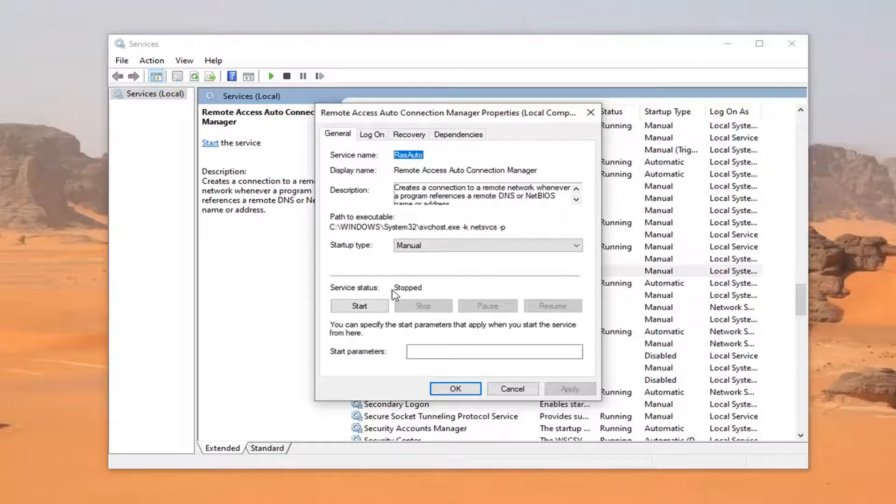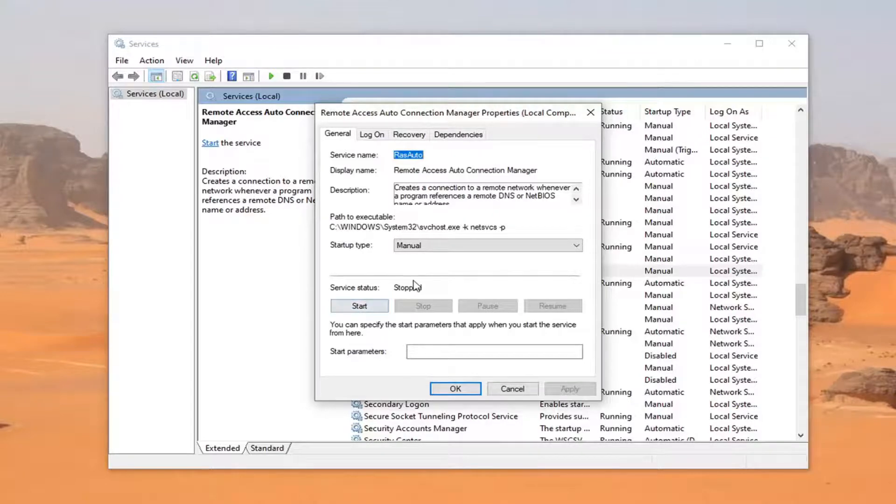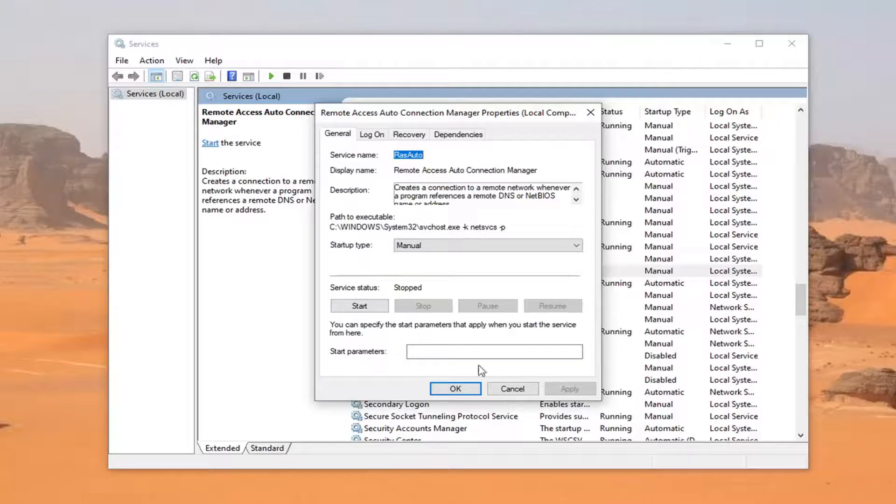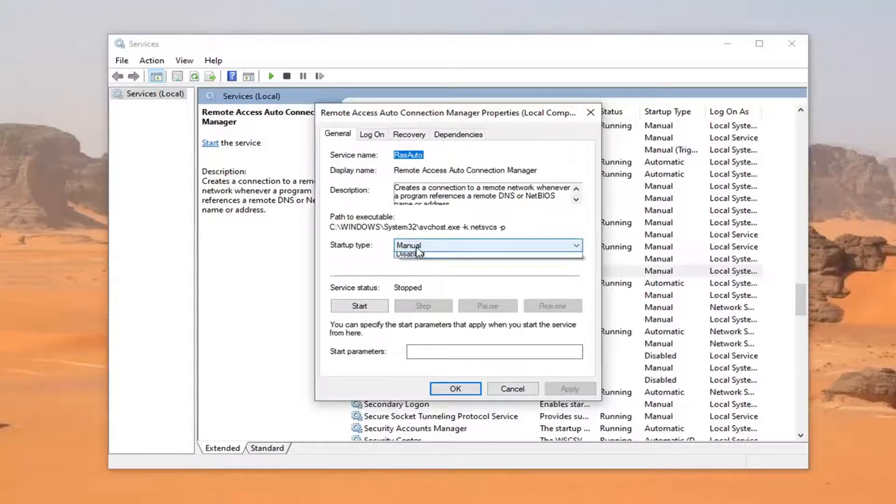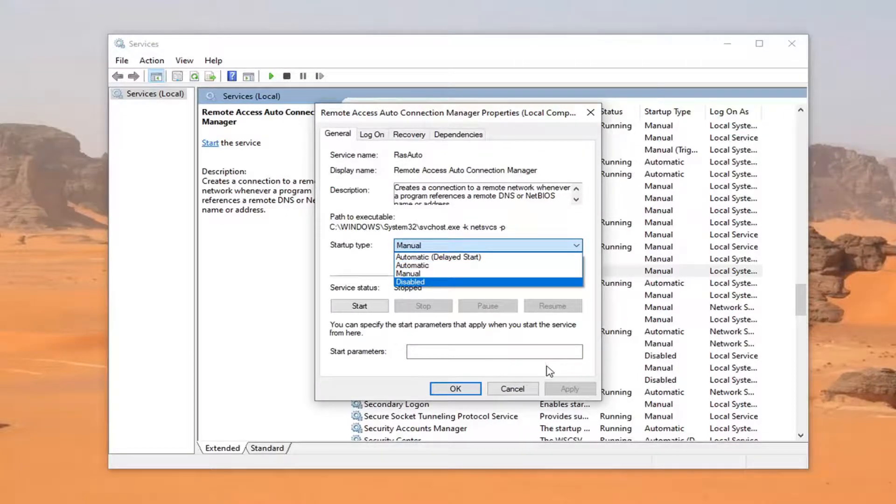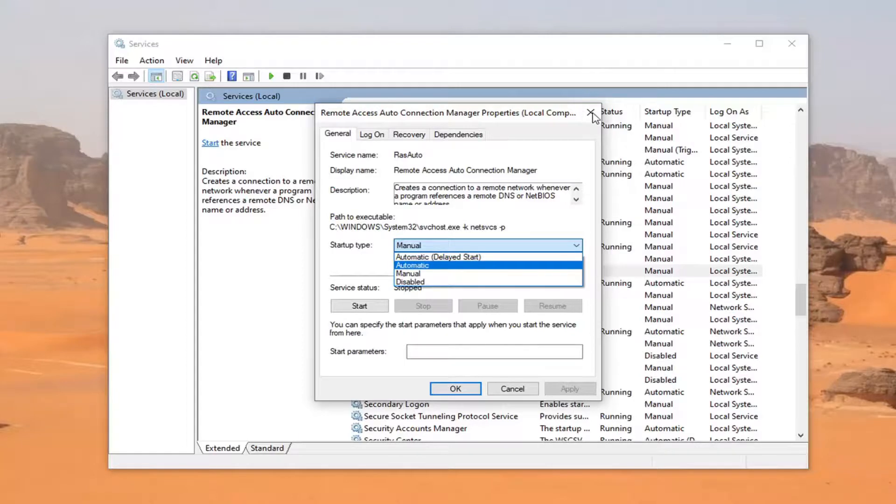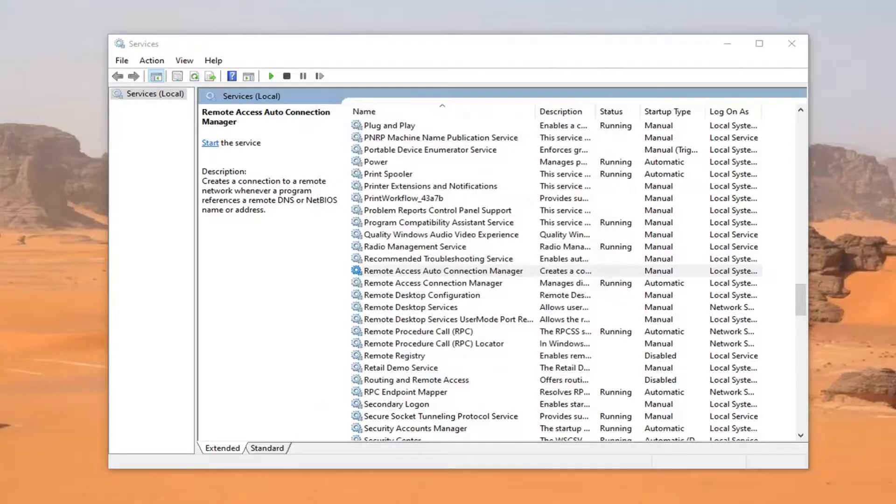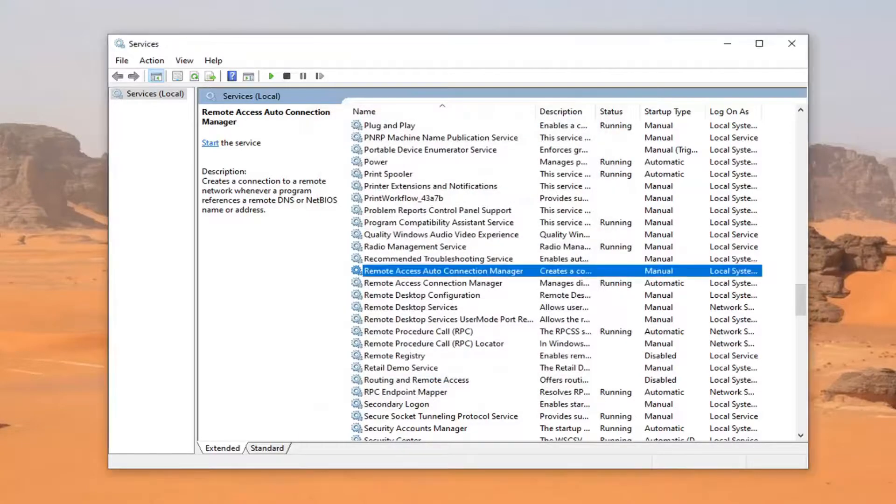If the service status is stopped, start it. If it was started, stop and start it up again. Basically, you just want to restart it and see if that resolves the problem. If startup type is anything other than automatic, change it to automatic. Apply and OK to save that change. You would need to restart your computer as well.